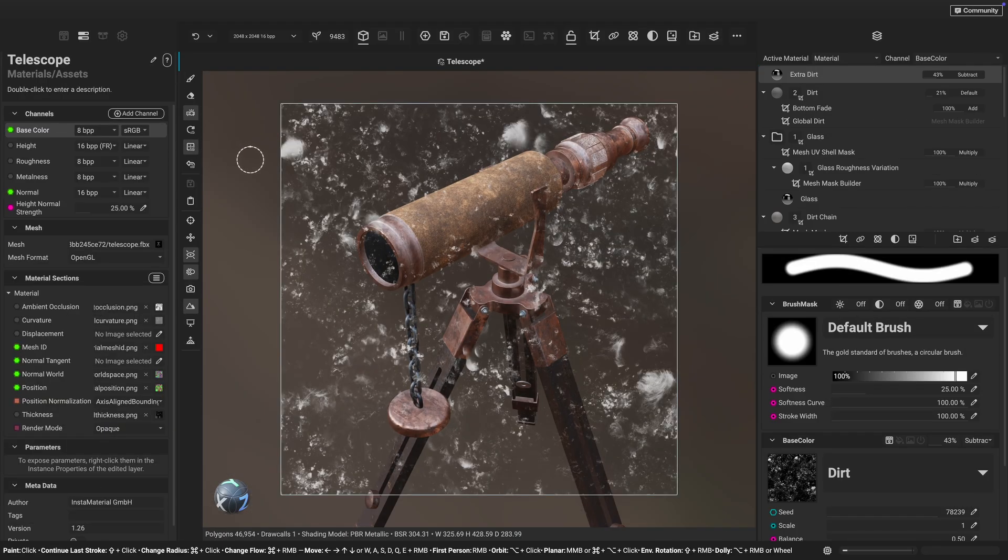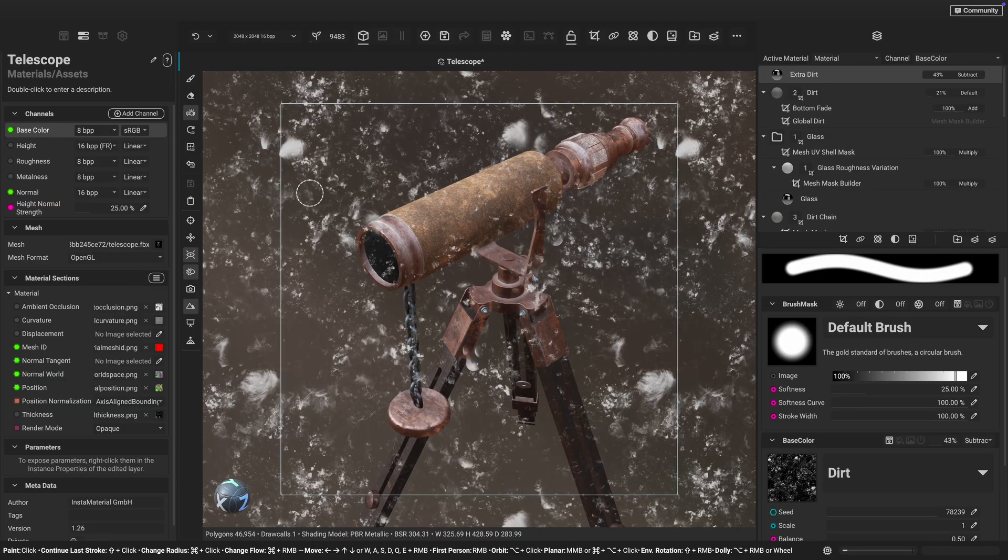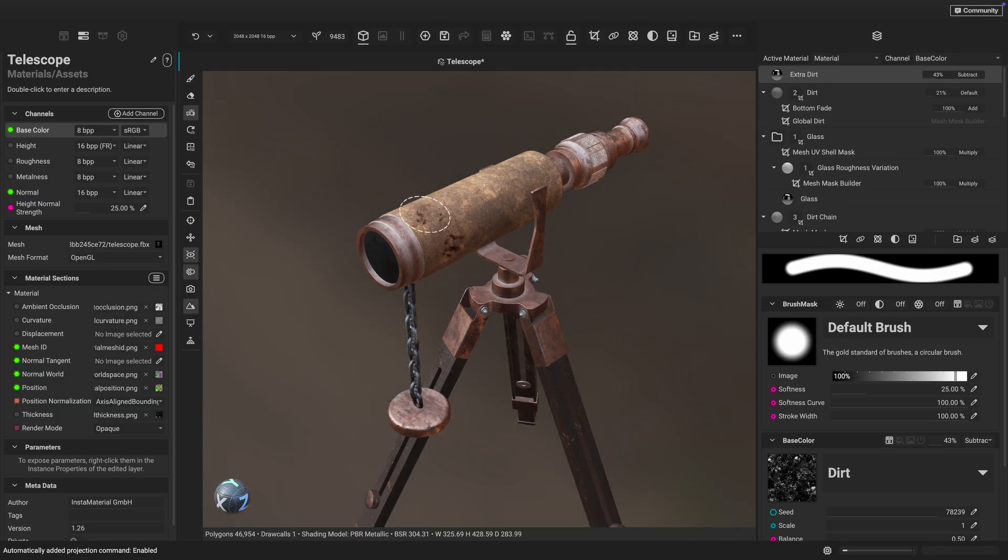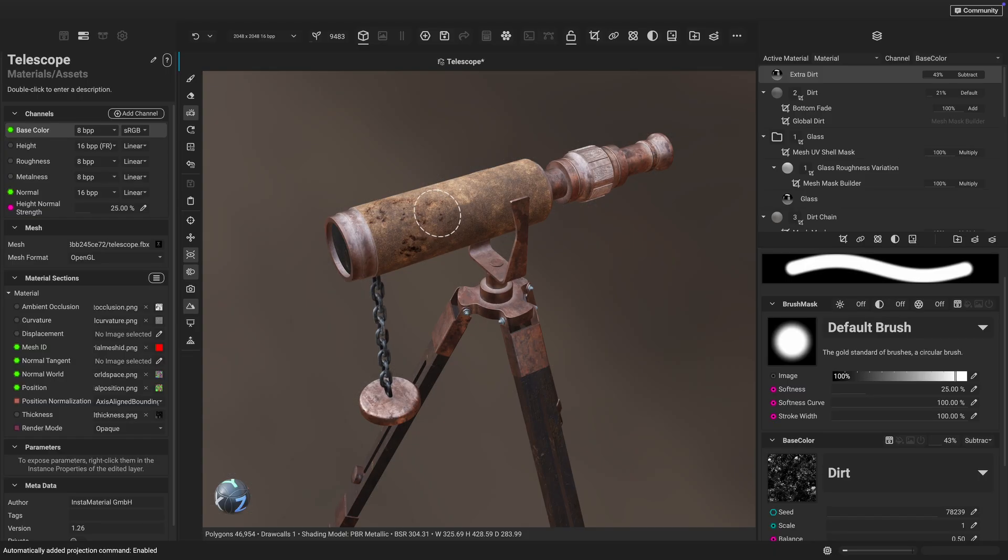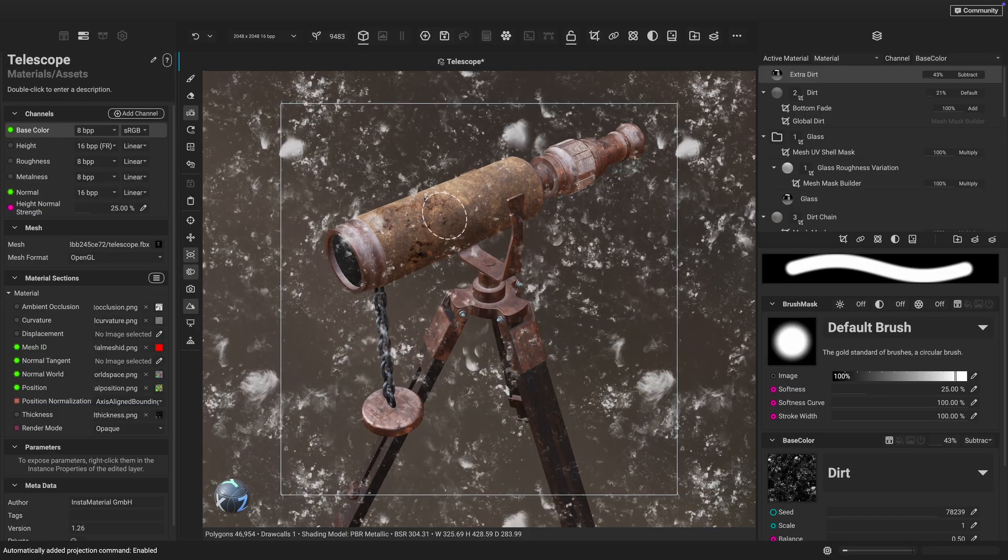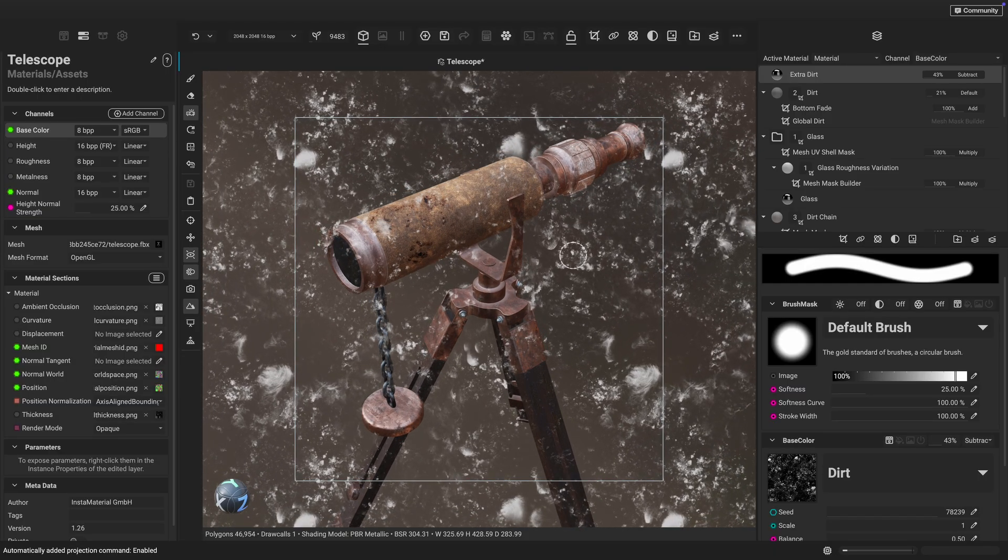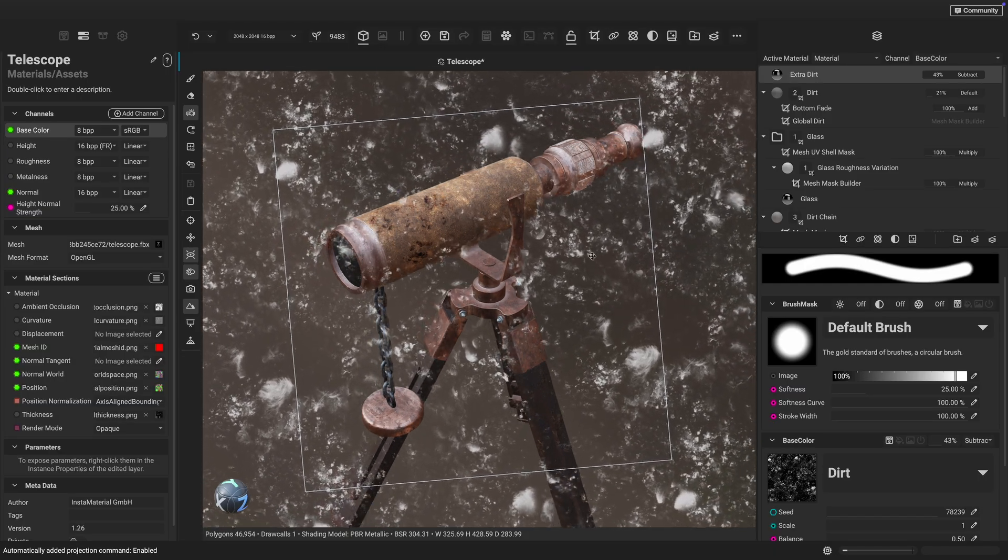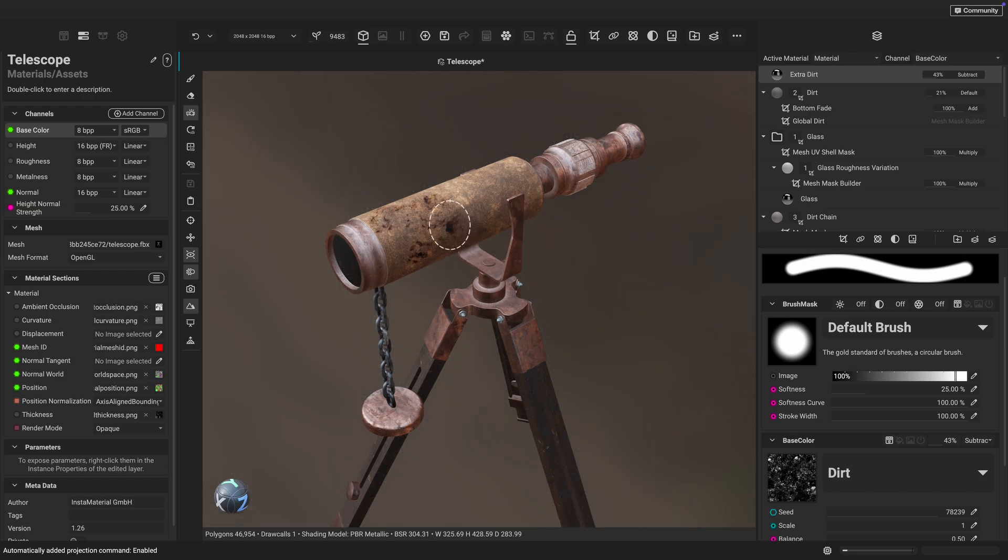The paint projector has been further improved with new support for clamping the projected image. You can now choose to tile the image or clamp it to the original bounds from the viewport toolbar. And don't forget that you can use the W, E, and R keys to translate, rotate, and scale the projection while painting.